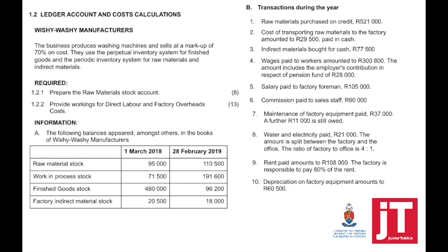Question 1.2: ledger accounts and cost calculations — Wishy-washy Manufacturers. The business produces washing machines and sells at a markup of 70% on cost. They use the perpetual inventory system for finished goods and the periodic inventory system for raw materials and indirect materials. Understand the difference between perpetual and periodic inventory systems.